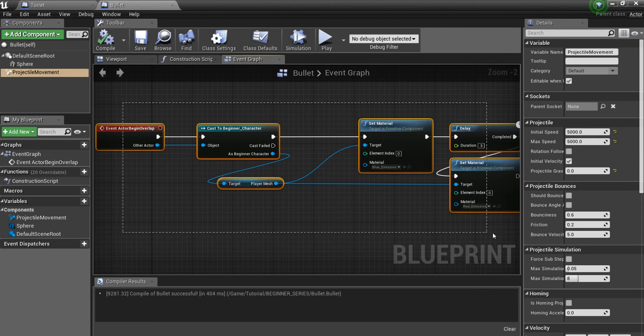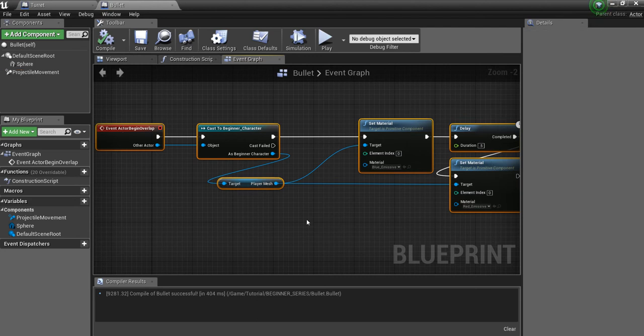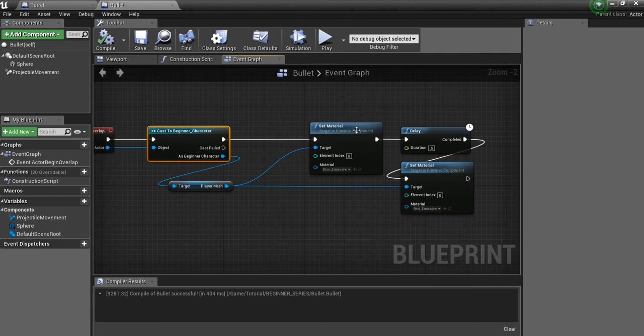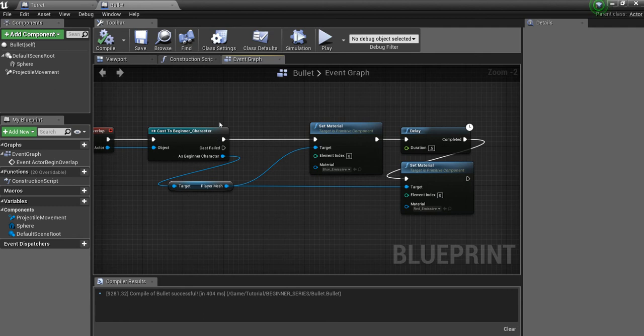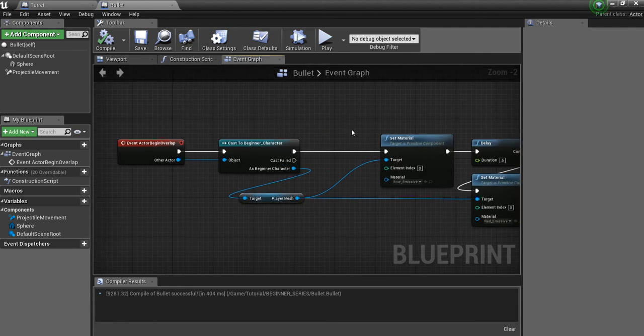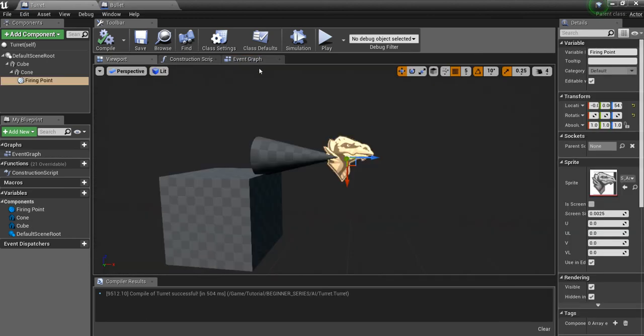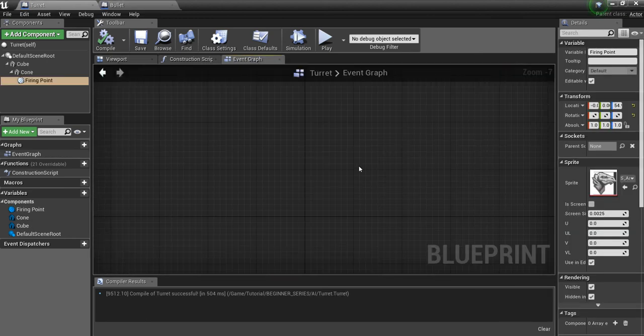This thing right here is just so that we can see if the player gets hit. So I just cast my player on overlap, and I am changing the player's material so it'll blink from blue to red when the projectile hits the player. Other than that, there's nothing really in here to worry about.